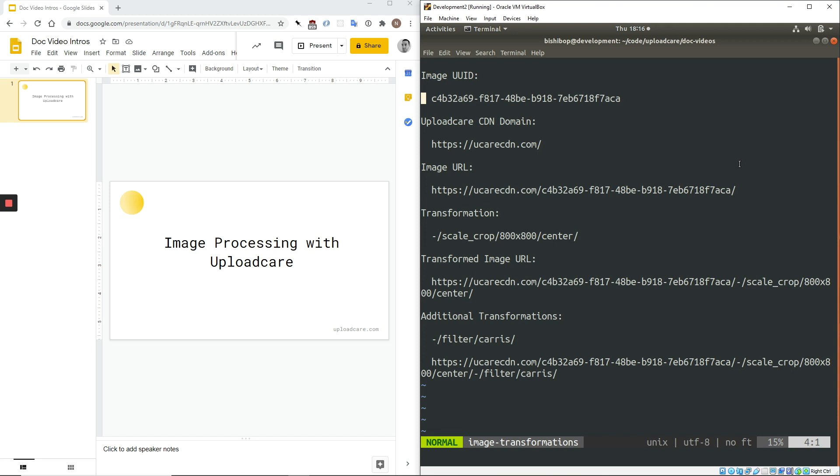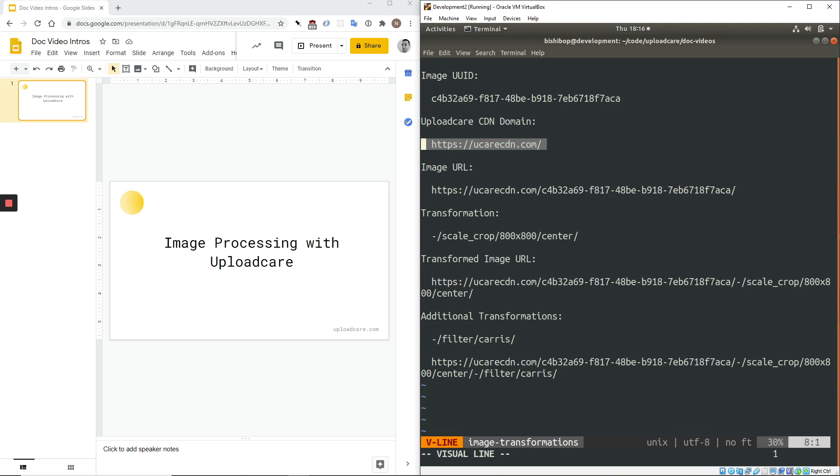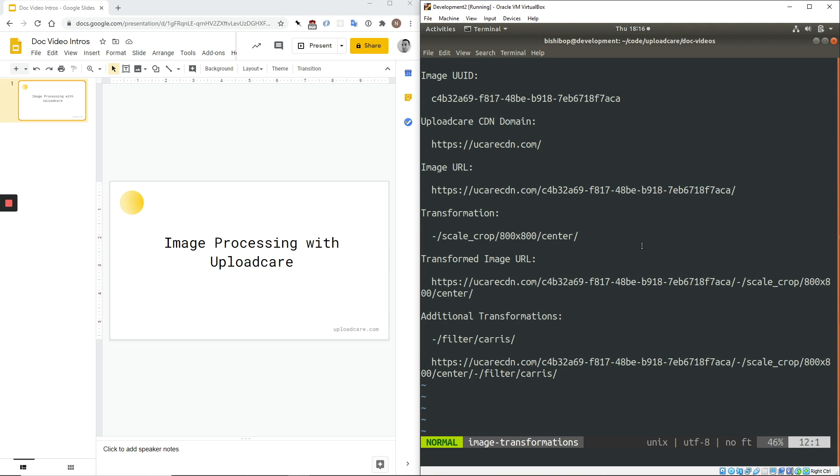When a file is uploaded to our system, it is identified with a UUID, which, when combined with the domain of our CDN, can be used to access and serve the file. Here, you can see the URL. When I paste it into my browser, we see the image that it references.